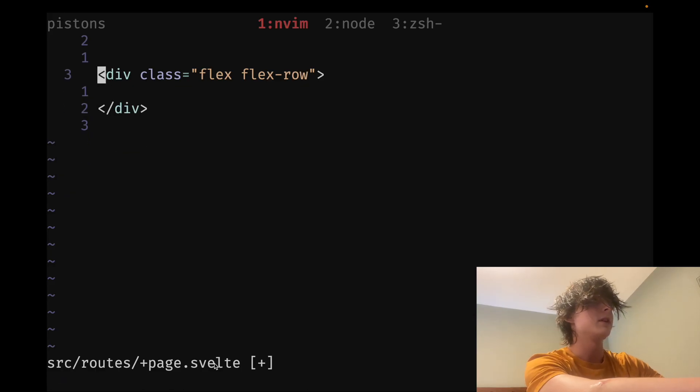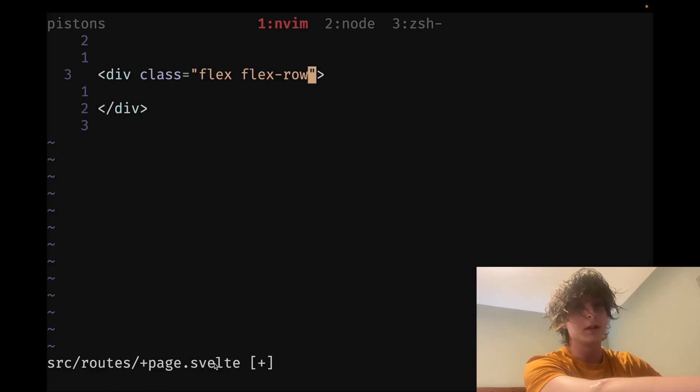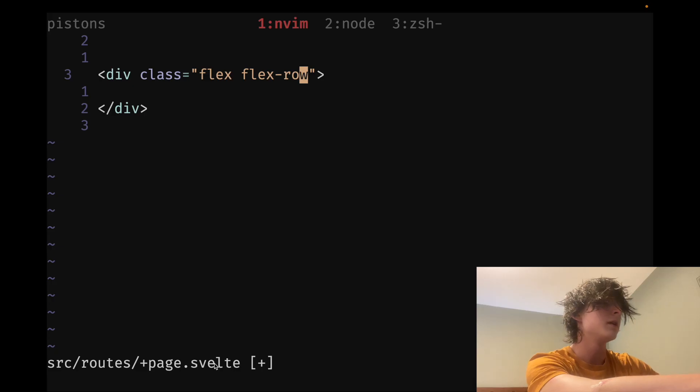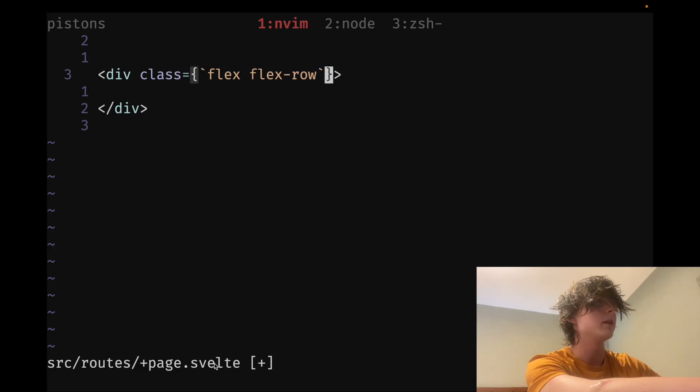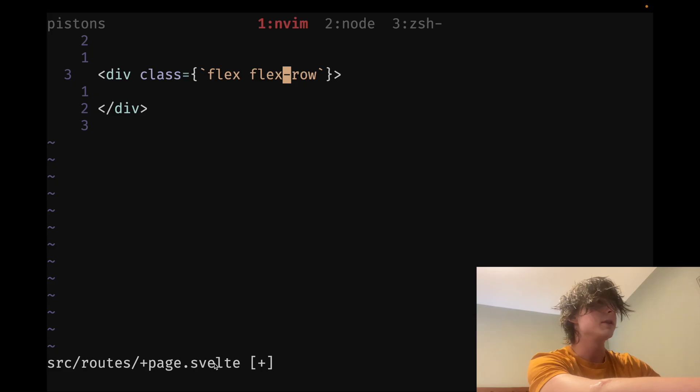But it's a thing in web development where you dynamically add styles. So to make that a format string, I have this at F macro. You can see it just kind of surrounds.